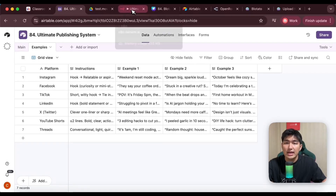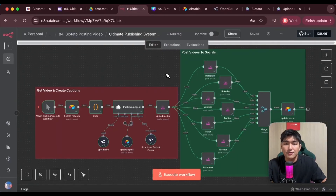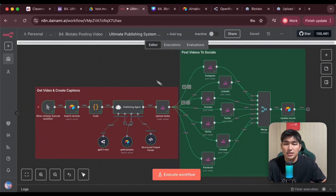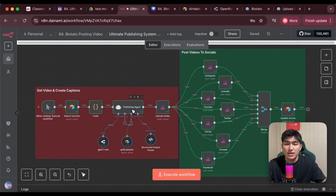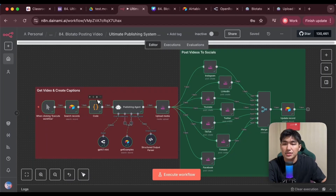Now let's go into N8N to see how I build out the automation system. I have two main categories. The first one is the Get Video and Create Captions category, where I'll get the video from Airtable and then create captions for us. The second part is to post the video to all my social platforms over here. This is where I mainly use the Bluetato node to help me do so. Let's start with the first section to see how this works.